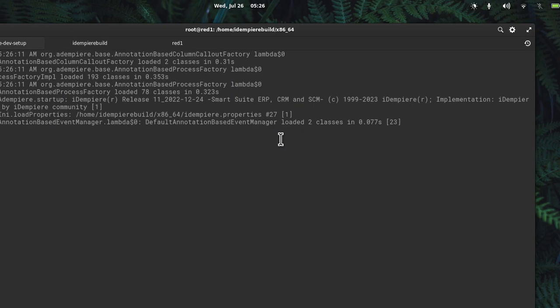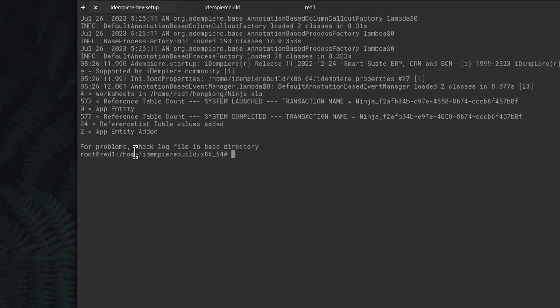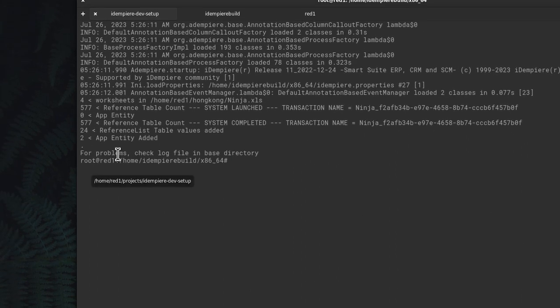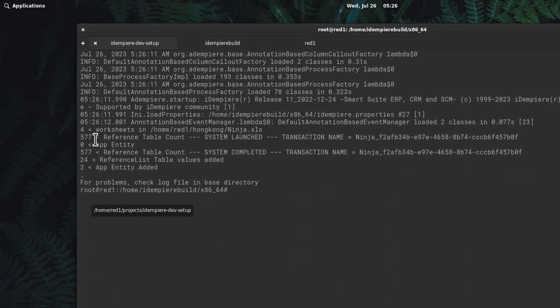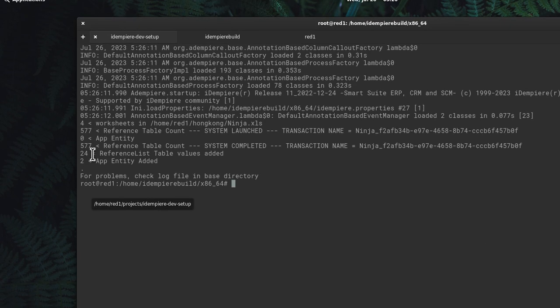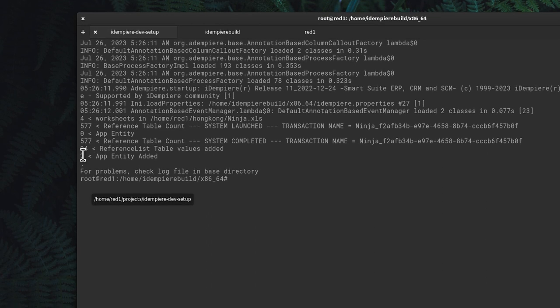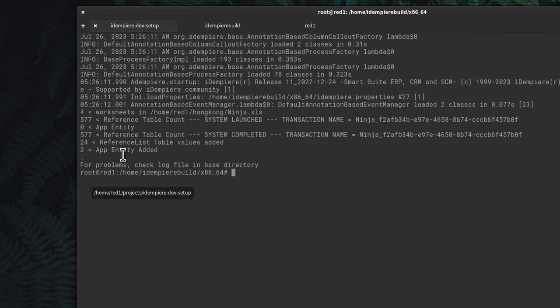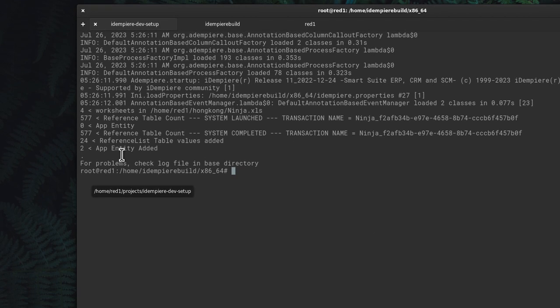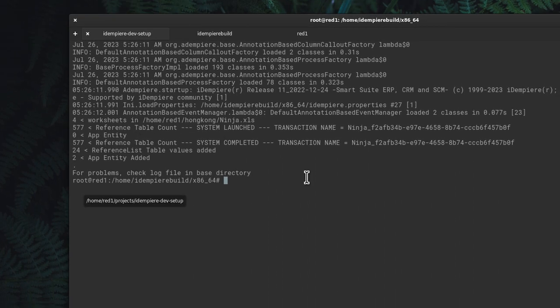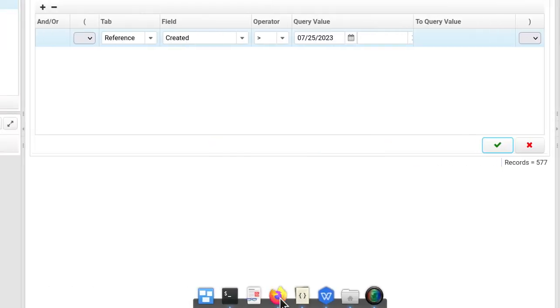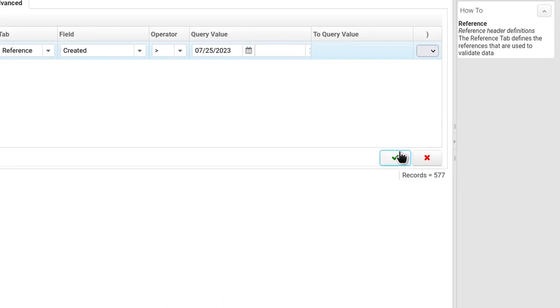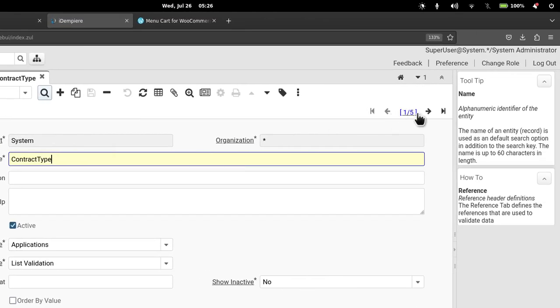You see that there is 24 reference list added and it's to app model entity and therefore you see that there is 24 worksheets. So if I come here, run this again, you notice that I have this for edit today.